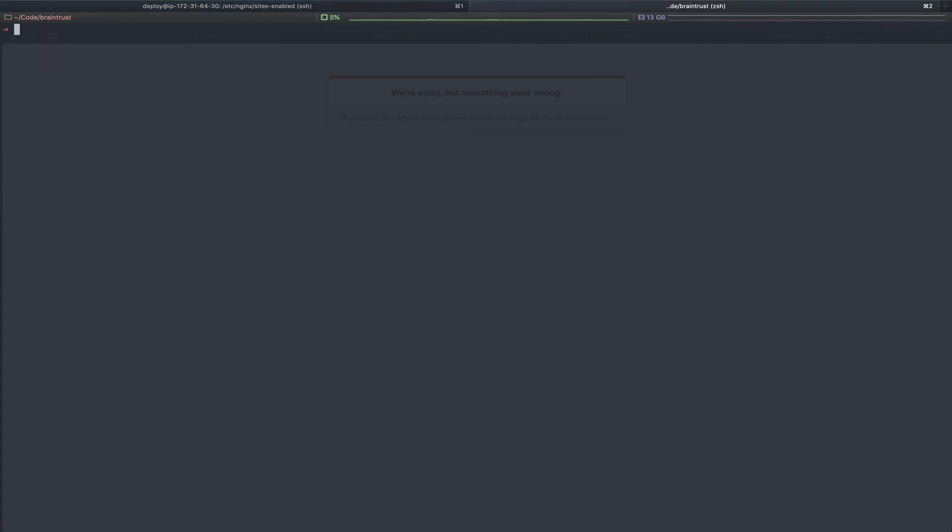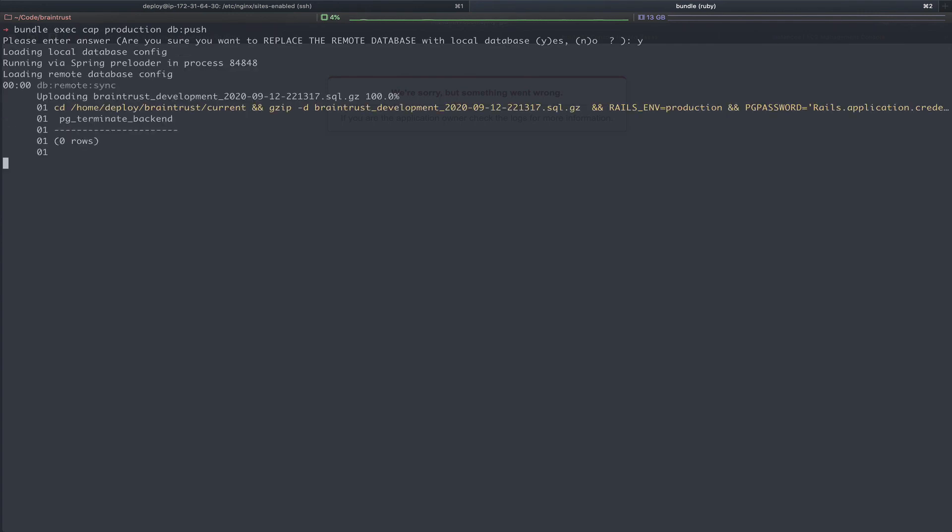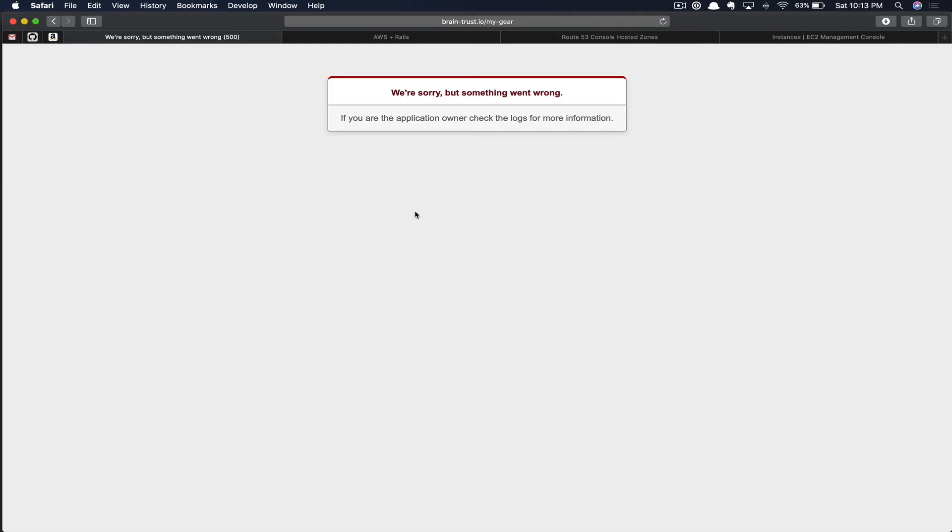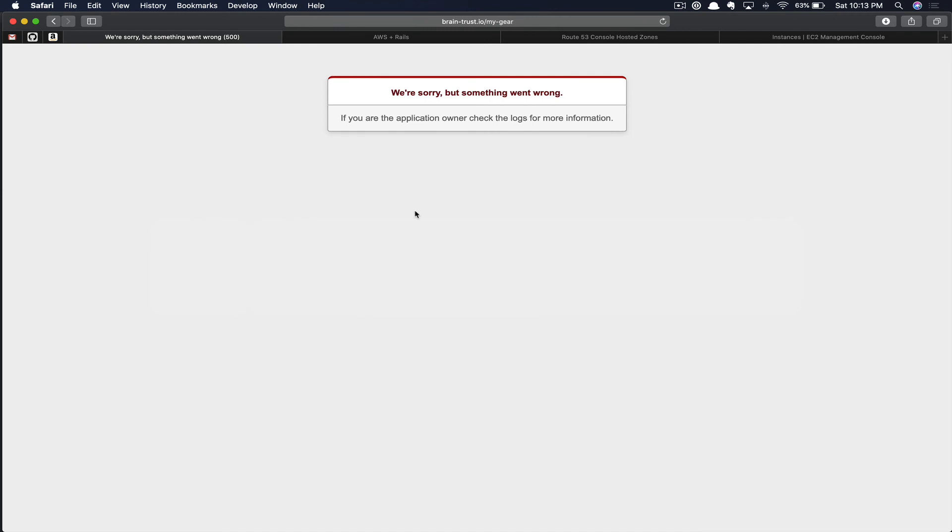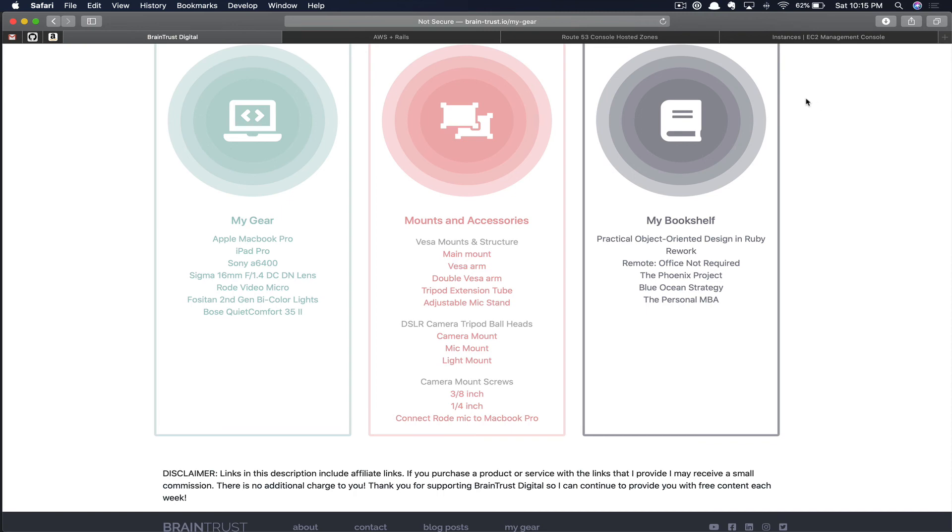Now you can flip back over to your application, and one more time, run the bundle exec cap production db push command. This time, if all goes well, our local database, which we had immediately pulled down from production, will get pushed up. As you can see, that's successfully completed. If we flip back over to the application and refresh, there we go. Here's the gear page. Now that that's complete, there's a few more steps we can take to clean up.